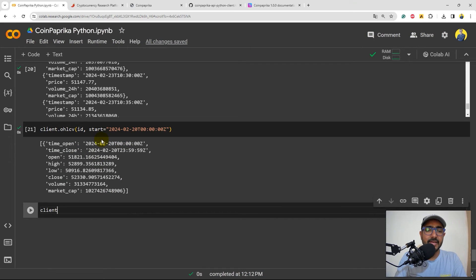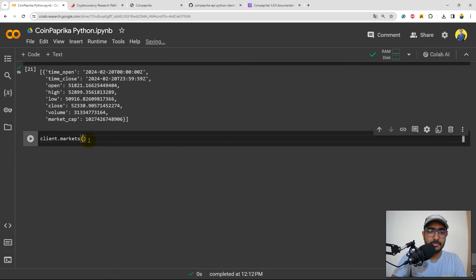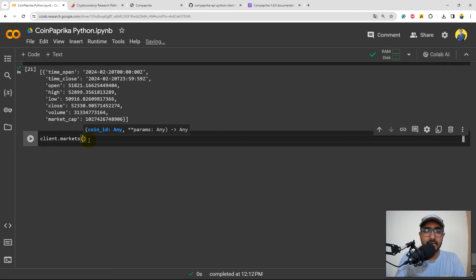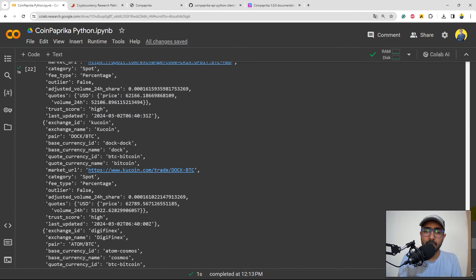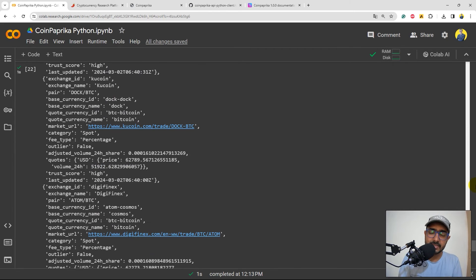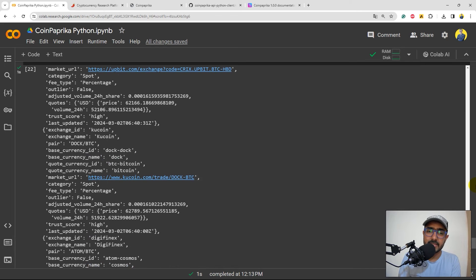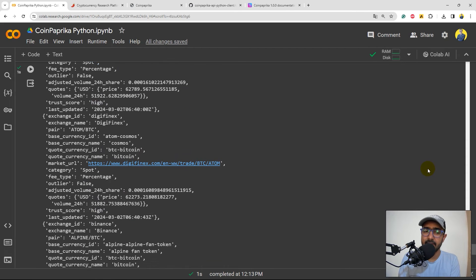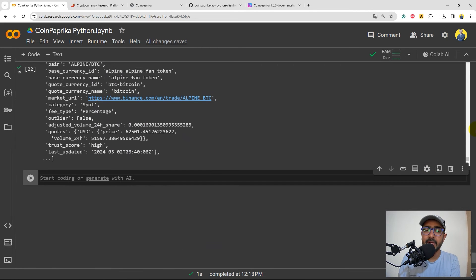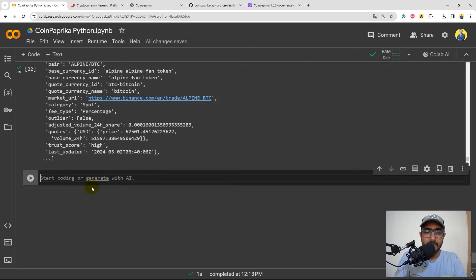So yeah, if you write client.markets and then inside this I need to provide the coin ID it will give us information about the markets on which this particular cryptocurrency is trading at. Again, some more detailed information about the entire market.